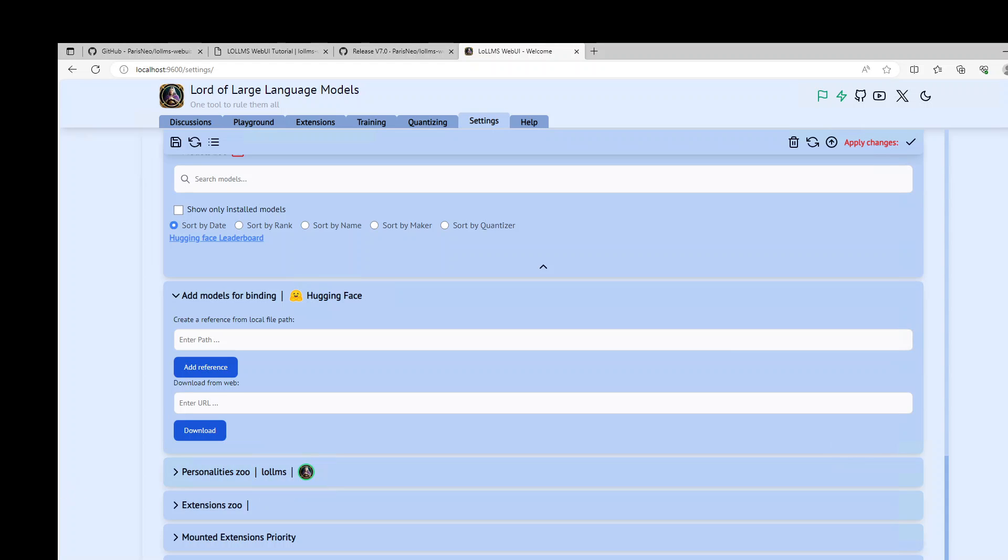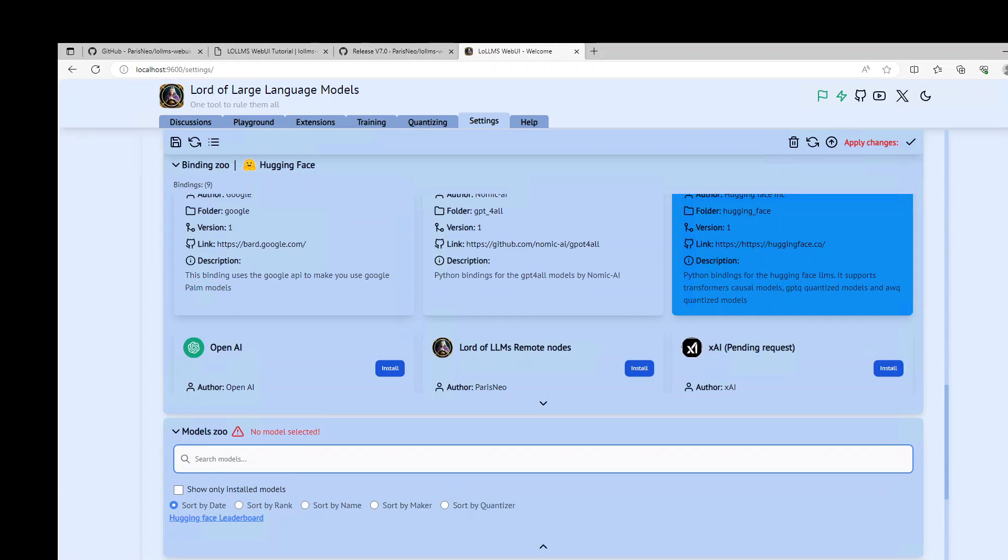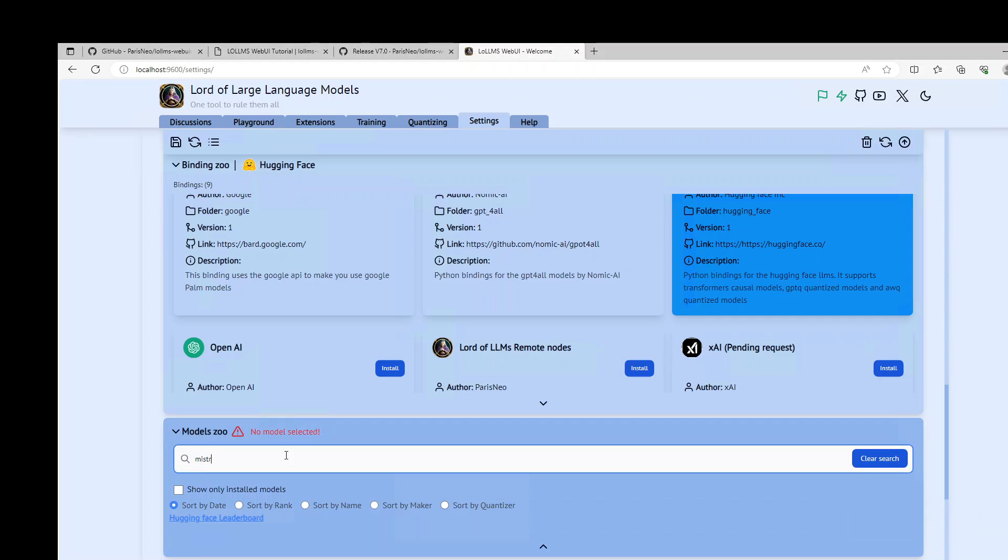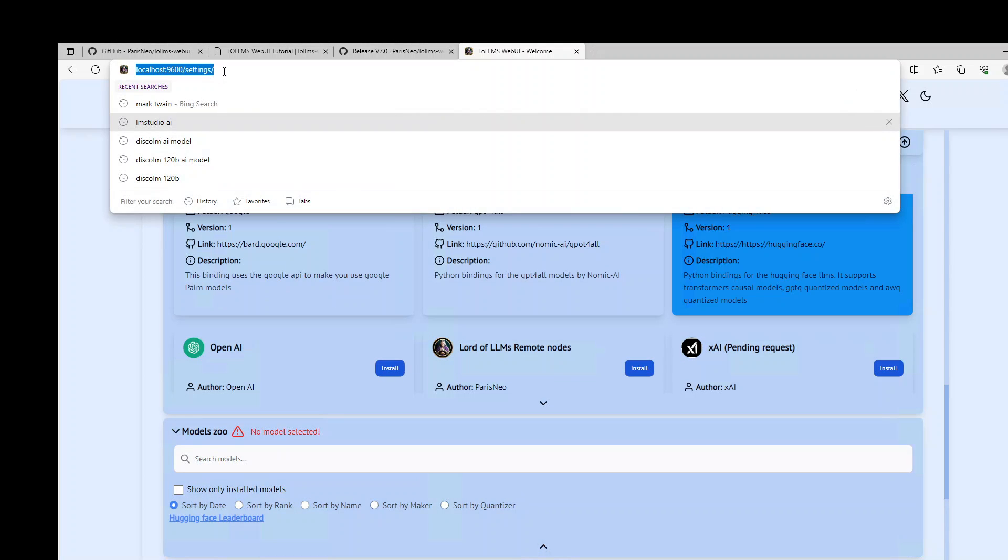Let me go to Hugging Face website and get the model. Okay because I was hoping that it will appear automatically in the model zoo. But I think the reason why it is not appearing is that I haven't clicked on apply changes here. Now configuration is safe. Hopefully now it will be able to search it.